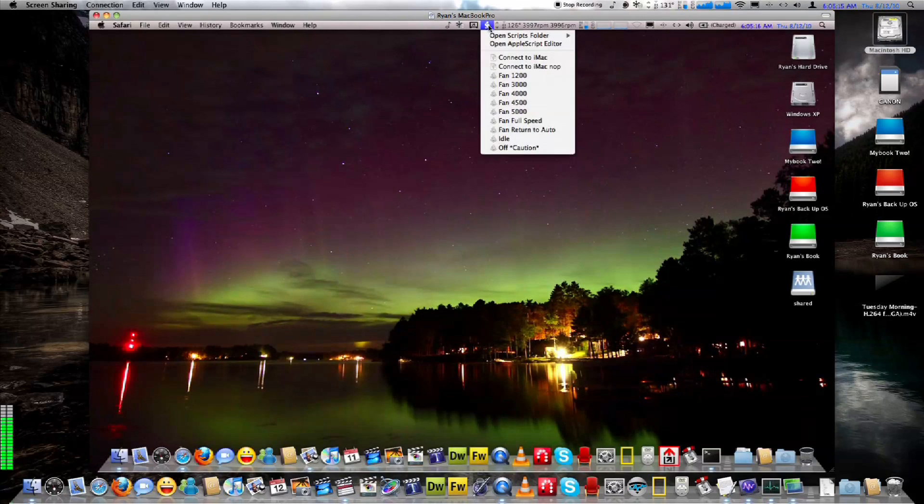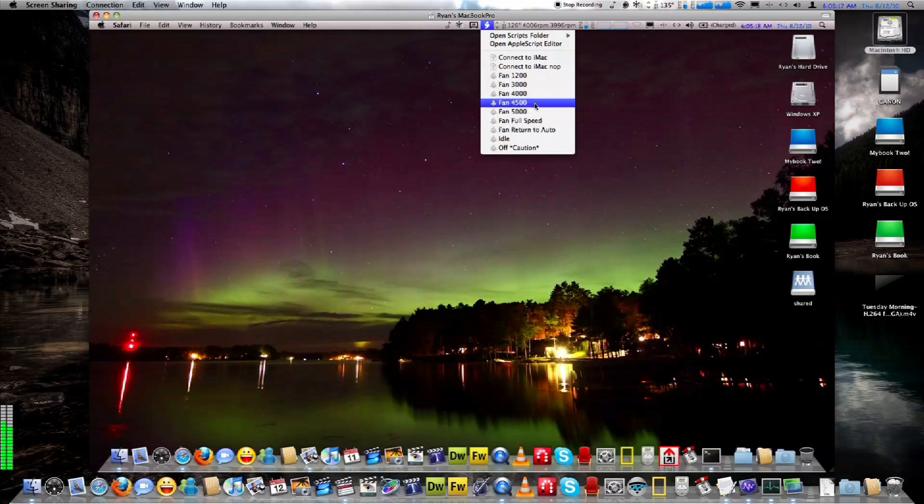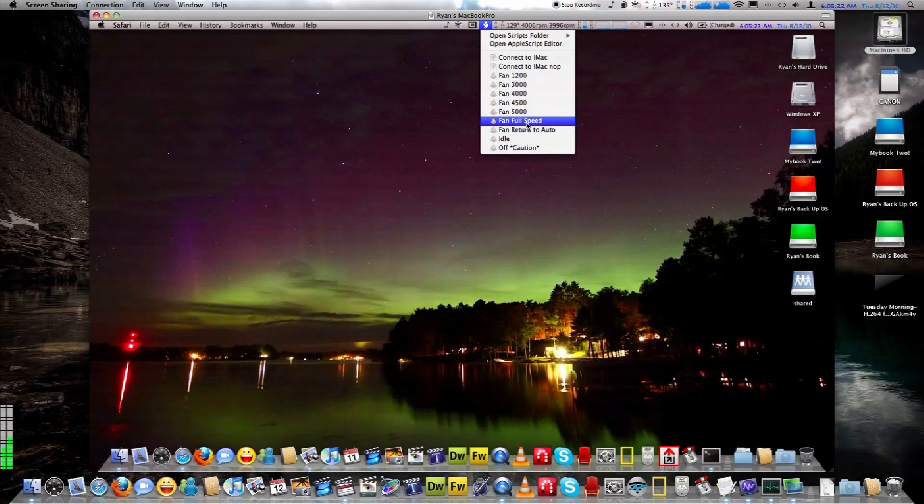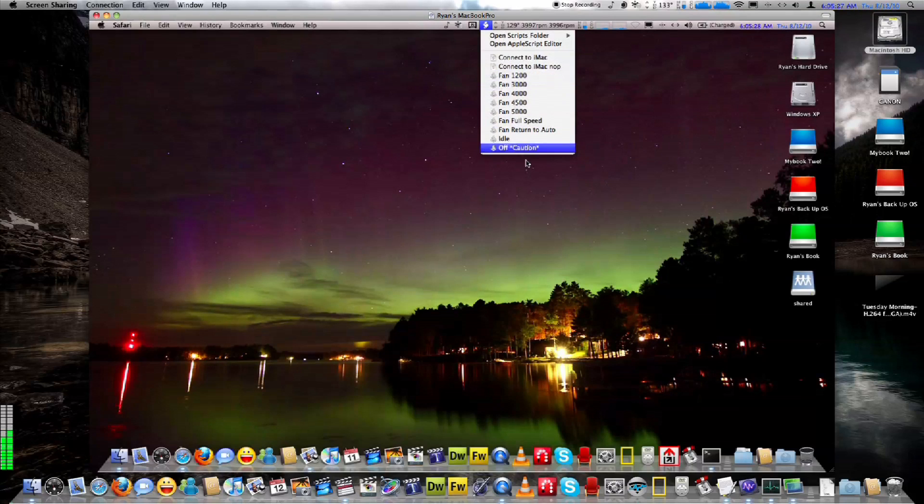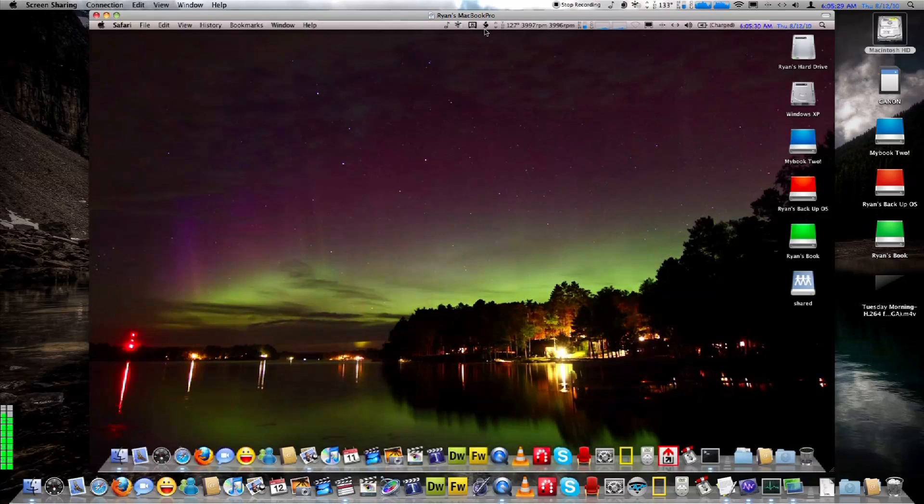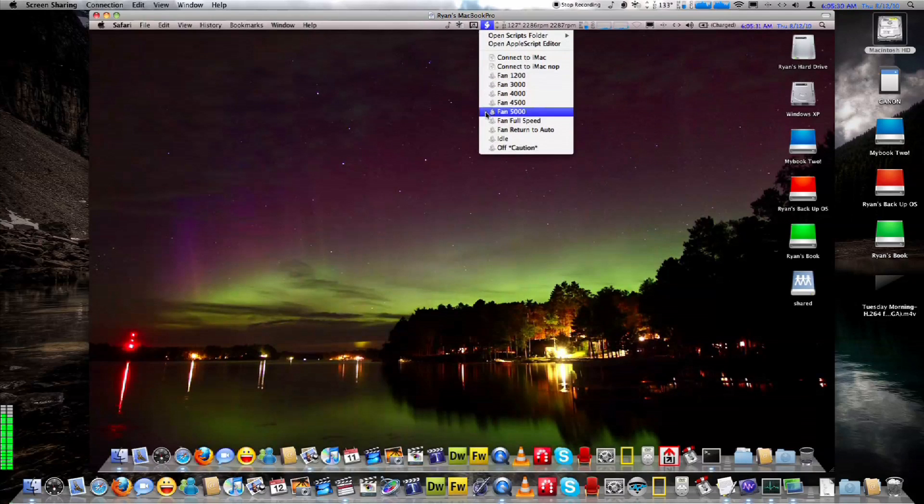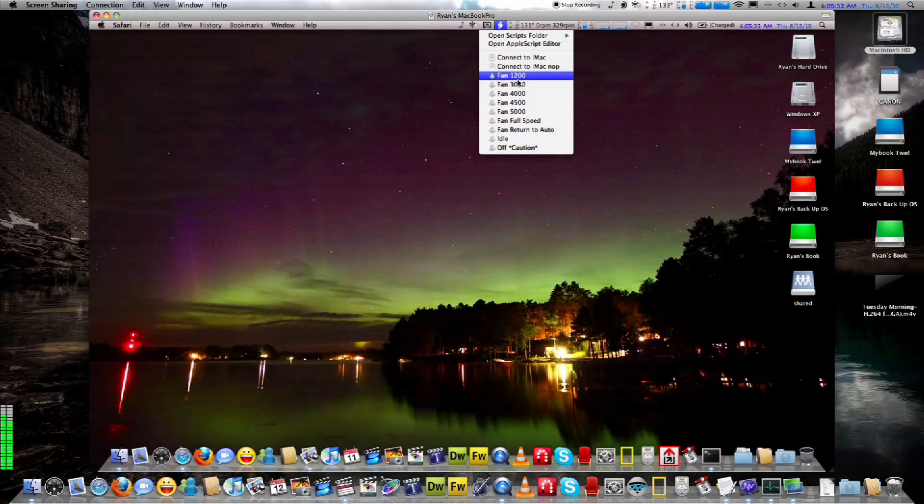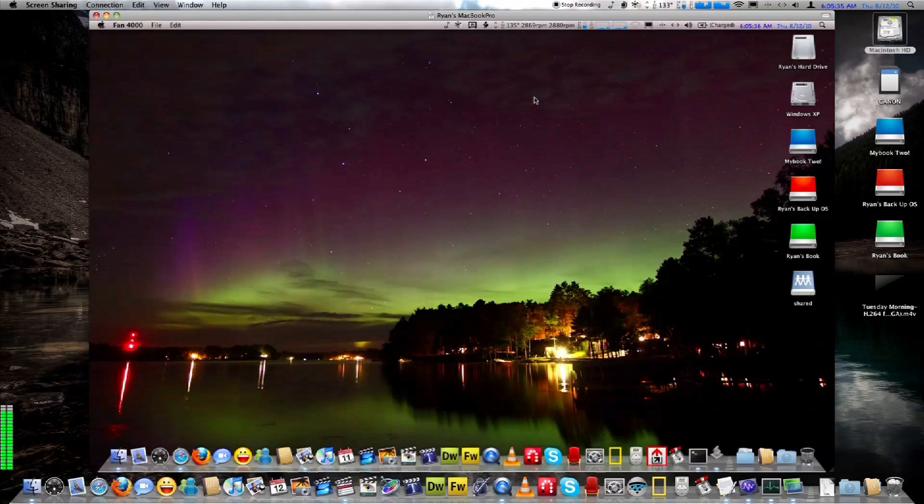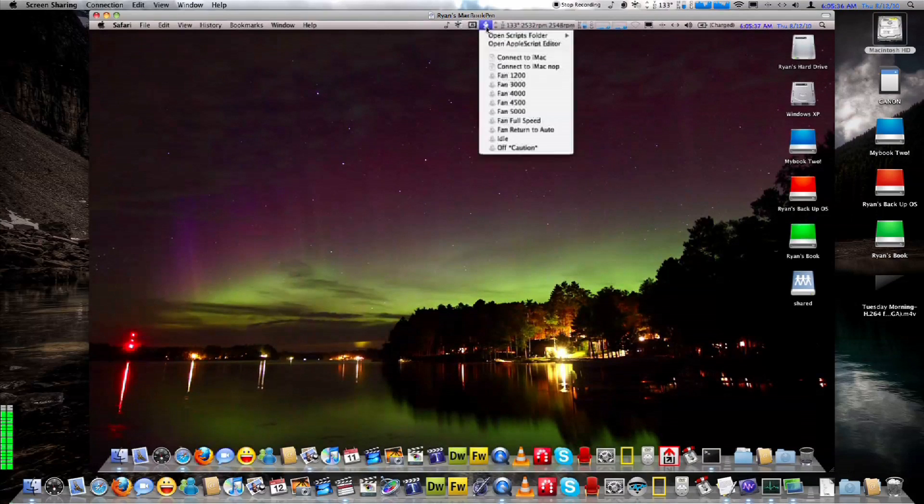I have full control of my fans. I created a bunch of scripts to control my fan speed. I'm not a big fan of SMC fan control just because I can't fully control my fans through that. With my scripts, I can shut them off, turn them on, do all that fun stuff.